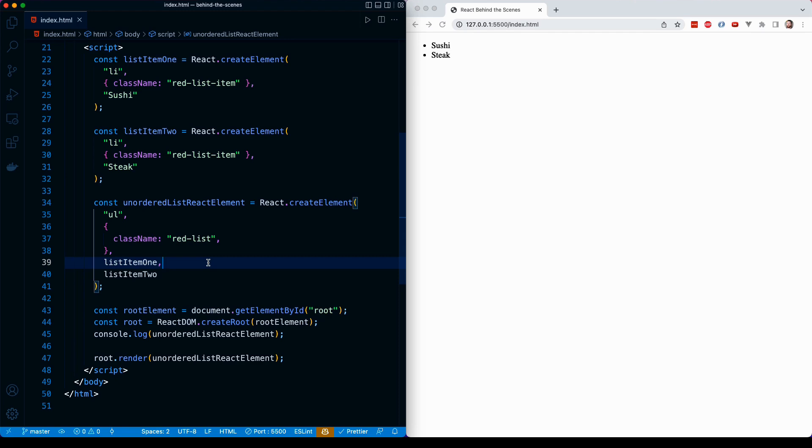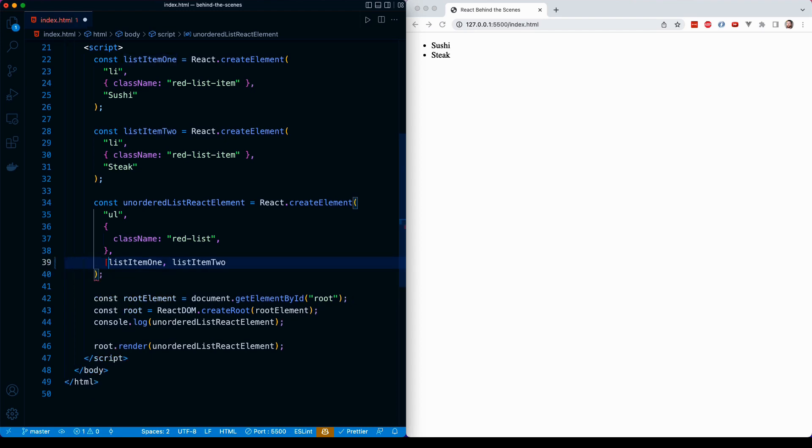For example, I can wrap list item one and list item two within an array. So now I have technically a single argument for the third argument of my create element method, but that argument is an array that can store any number of children.